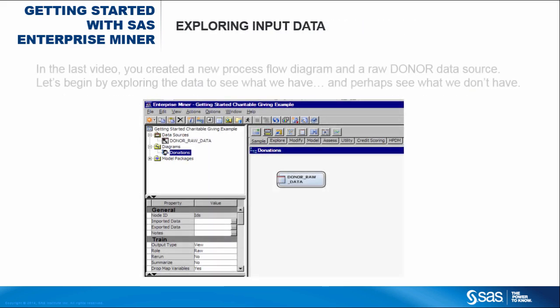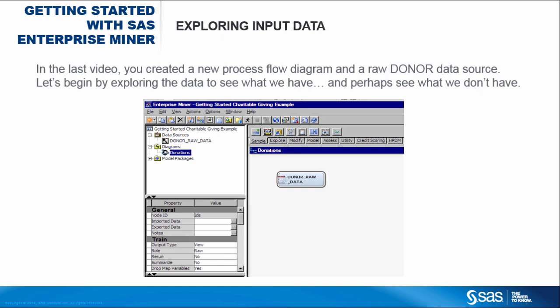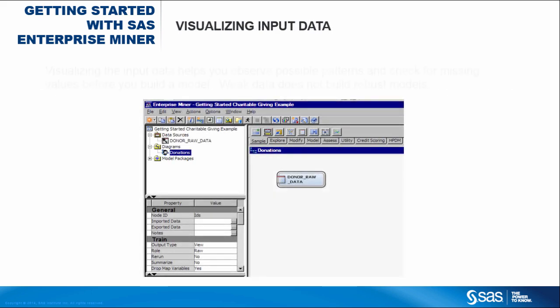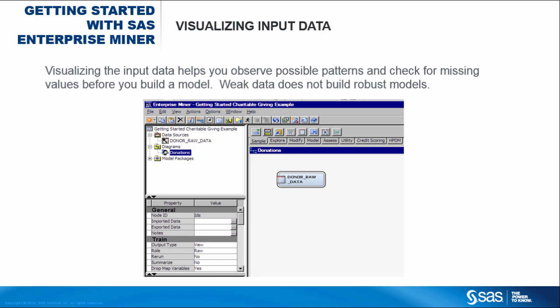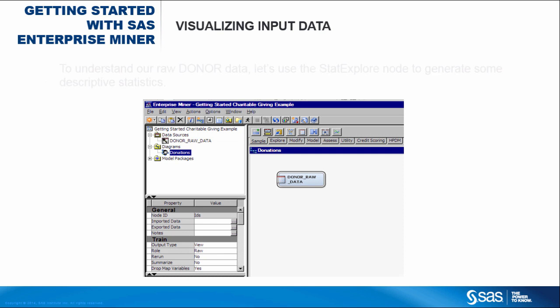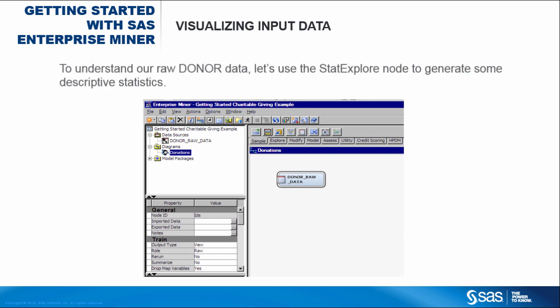In the last video, you created a new process flow diagram and a raw donor data source. Let's begin by exploring the data to see what we have, and perhaps see what we don't have. Visualizing the input data helps you observe possible patterns and check for missing values before you build a model. Weak data does not build robust models.